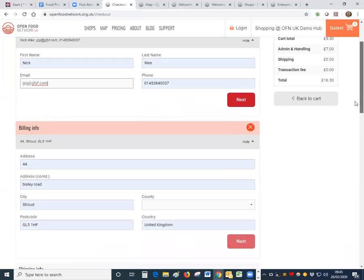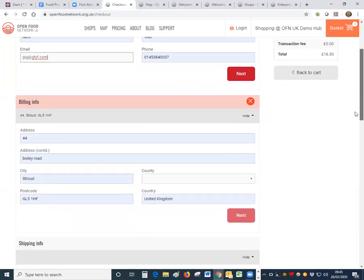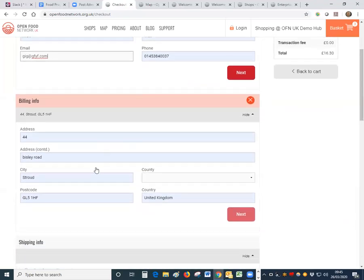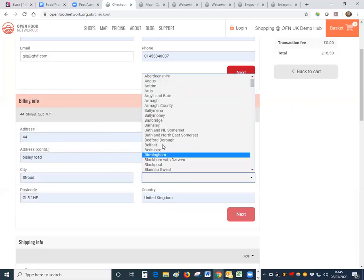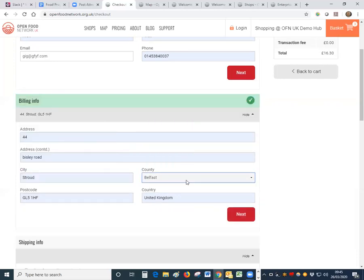Then obviously you'll need to take the address details, please do take a very accurate address particularly the postcode. If we're doing home deliveries it's vital that we get an accurate postcode there and the county will need to be populated.